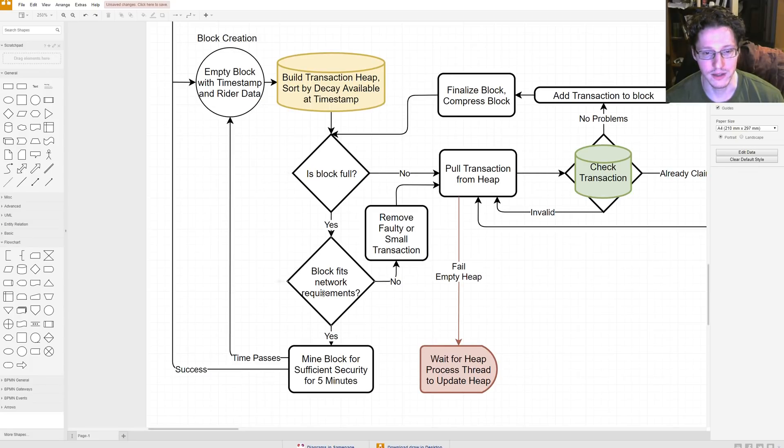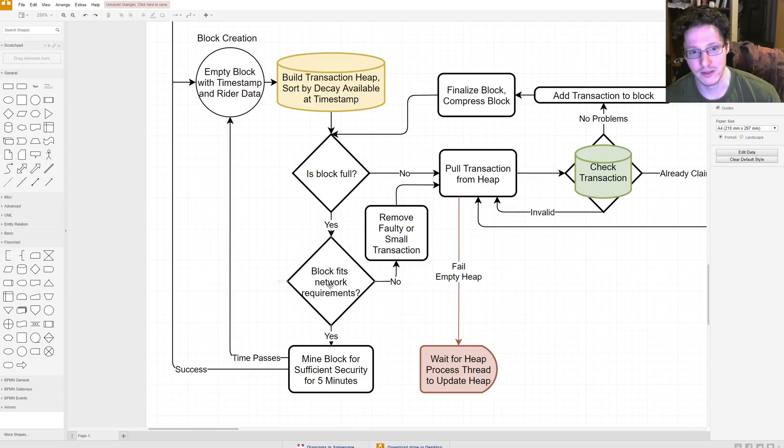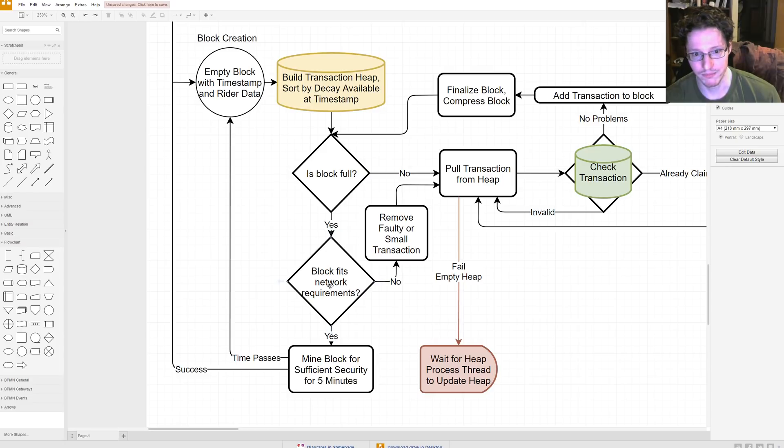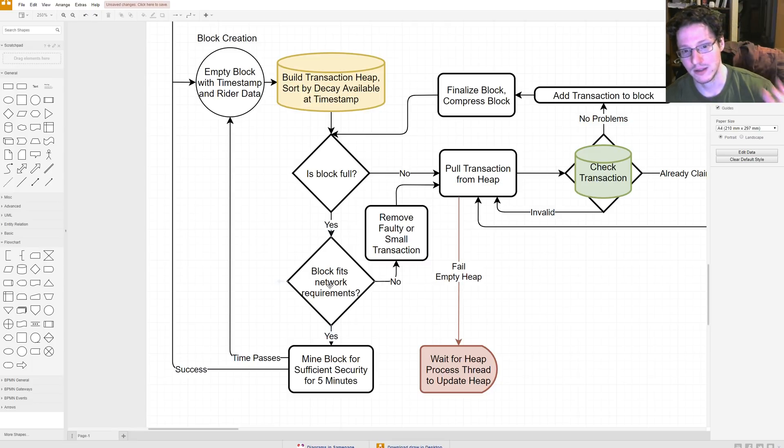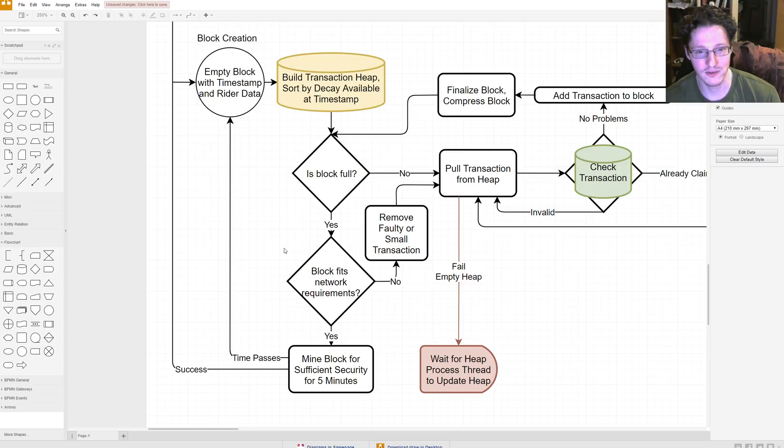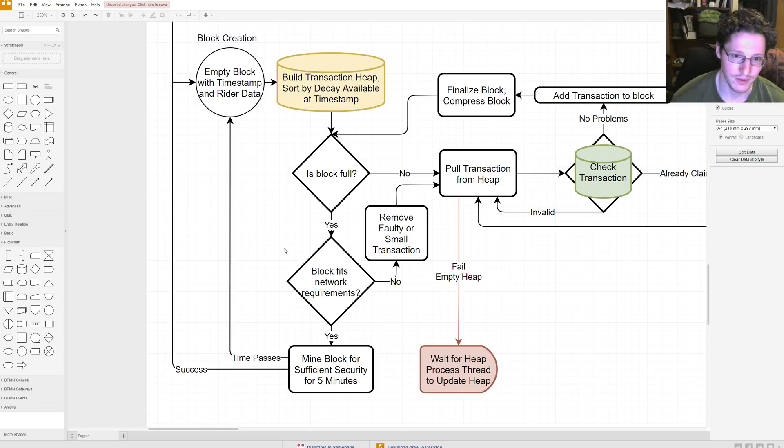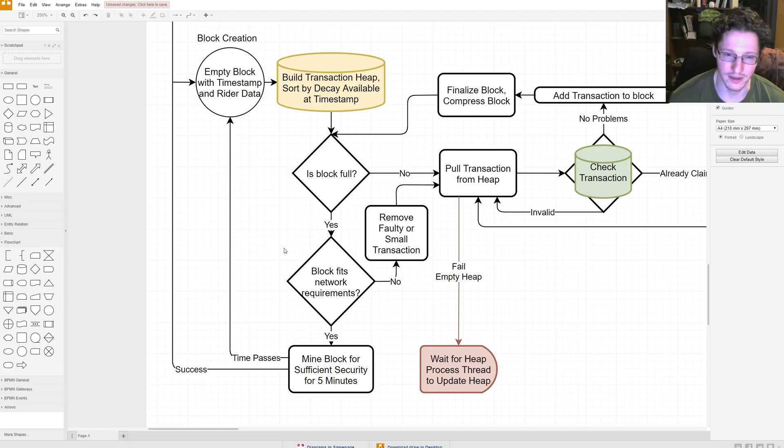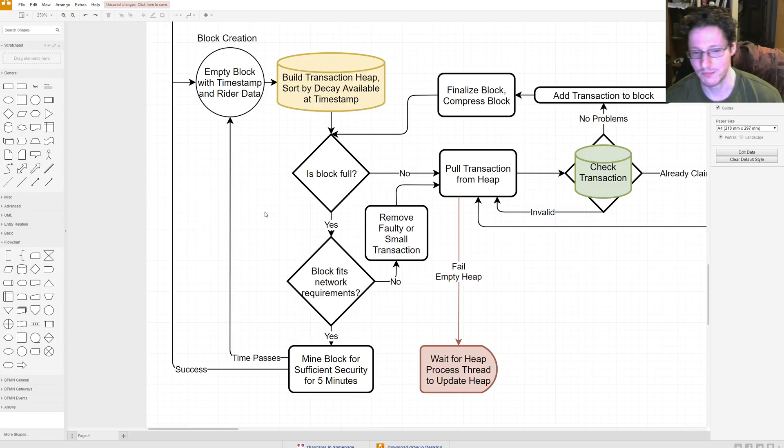So, is block full? Yes. Does block fit network requirements? So, if you're building this thing, there might be some type of predefined format you have to go through to fit that specific network you're trying to launch this block onto. So that could be kind of a problem. So, you have to test if it fits that network's requirements. Because each one of these networks is going to be user-generated, there's no way of figuring out exactly what these network requirements are. It's purely user-defined, or, I guess, network-defined.